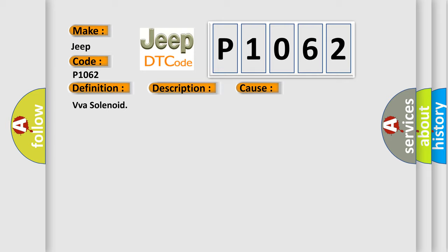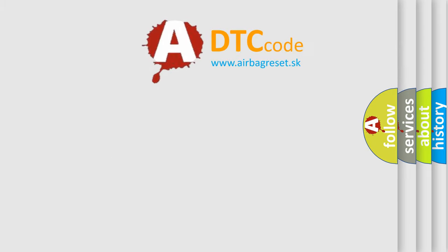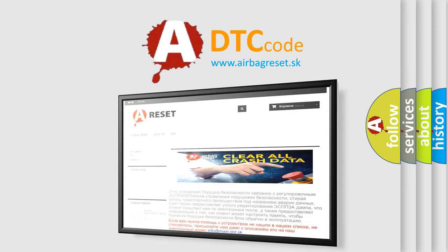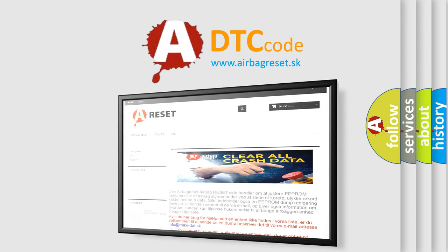The Airbag Reset website aims to provide information in 52 languages. Thank you for your attention and stay tuned for the next video.